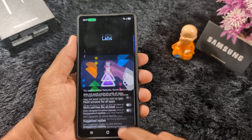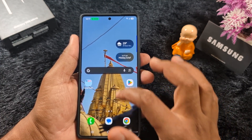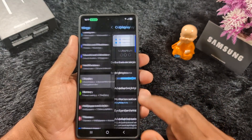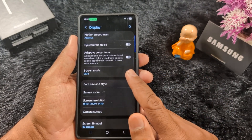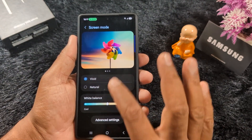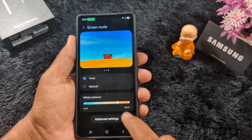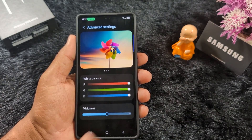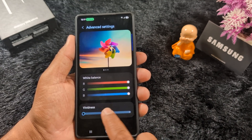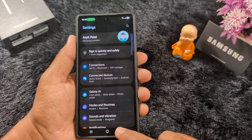Seventh, screen color mode. You can change the screen color mode — by default it is set to Vivid. Go to Settings, scroll down to Display, tap on Display, scroll down to find the Screen Mode option and tap on it. Select Vivid or Natural. In Vivid mode you can adjust the white balance color. Under Advanced Settings you can set the white balance with RGB sliders — red, green, blue — or adjust vividness to reduce eye strain on your device.